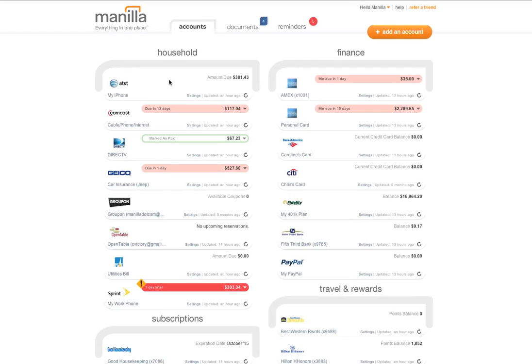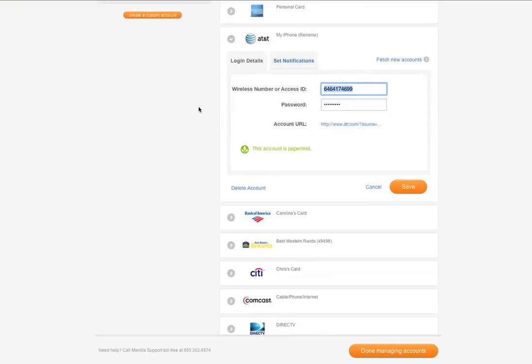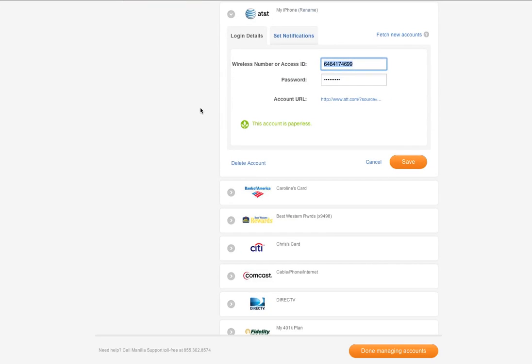You can alter your login information, reminder settings, and account nickname on an account-by-account basis by clicking on the Settings link, which will redirect you to the Manage Accounts page.